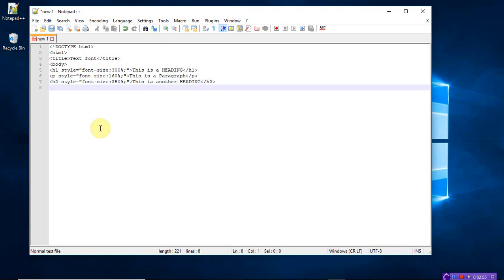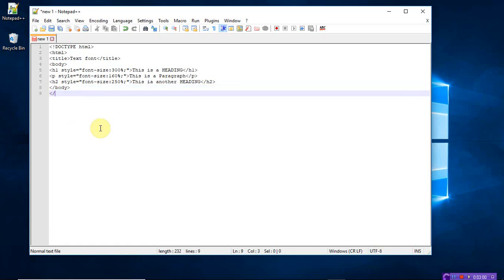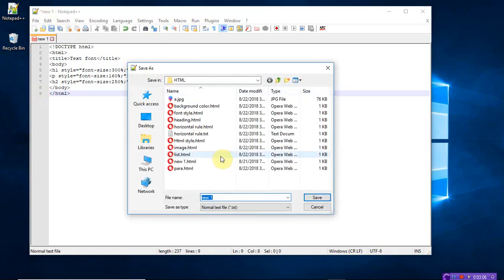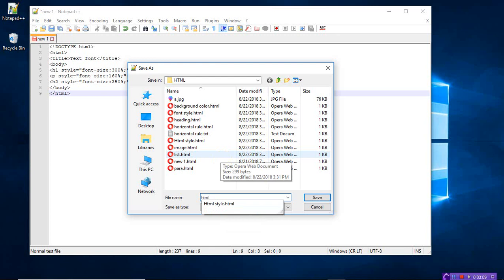Okay, and finally close the body tag and close the HTML tag. Let's save the program. So this is the HTML font size, it's not the style. Font size.